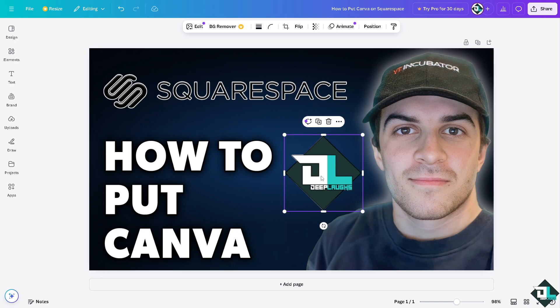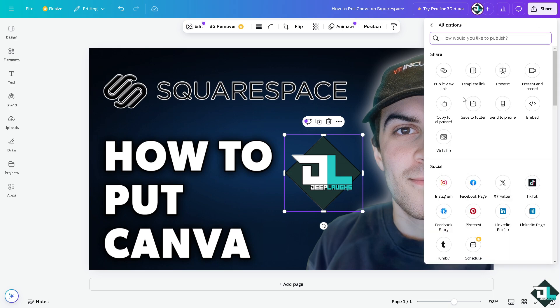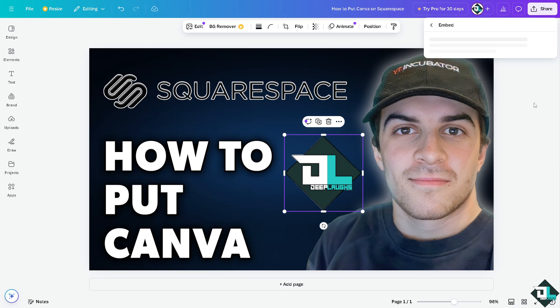Now this step is very important because from the share button on the upper right corner, I want you to click on the see all option and click on the embed.